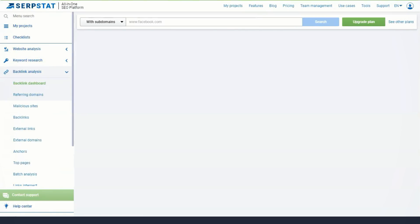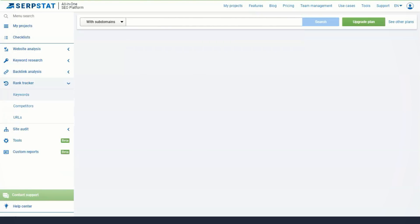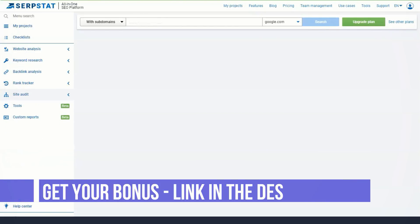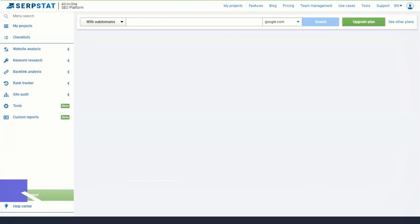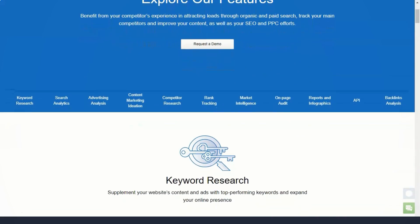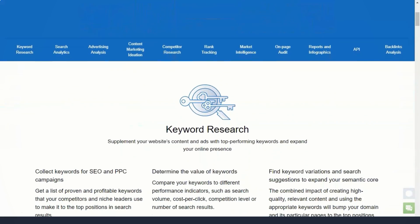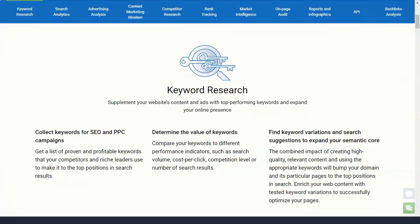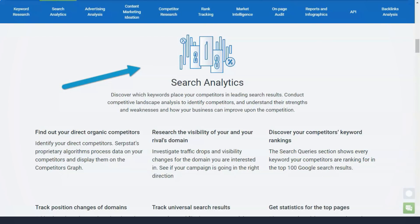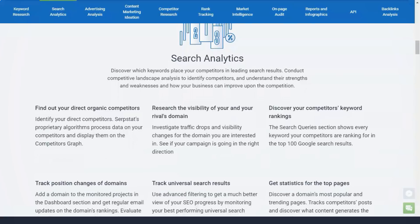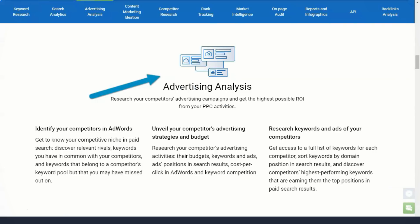Serpstat's backlink analysis feature is useful for understanding your website's existing backlink profile and finding promising content ideas. The Serpstat dashboard includes basic information such as the number of backlinks, referring domains, and the percentage of backlinks that are tracked or not tracked. Serpstat also provides charts to visualize the number of referring domains and the number of new and lost backlinks over time.